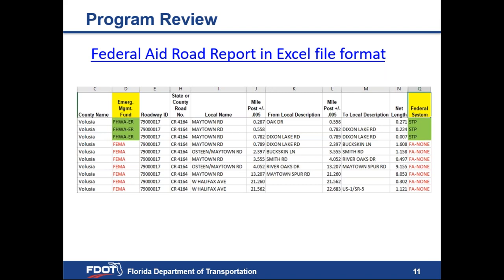Column D shows that the first three segments from mileposts 0.287 to 0.789 are FHWA ER, while the remaining seven segments from mileposts 0.789 to 22.683 are under FEMA. So following an emergency event, approximately half a mile of this roadway would be eligible for FHWA ER funding, while almost 22 miles would fall under FEMA jurisdiction. Looking at column Q, Federal System, those sections under FEMA say FA-none or Federal Aid None, which is additional confirmation they are not eligible for FHWA ER funding.